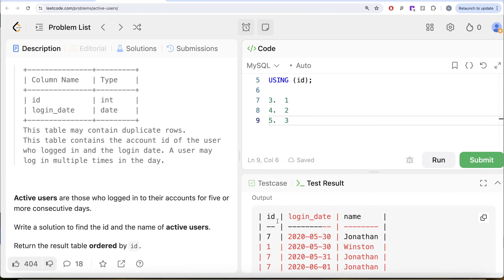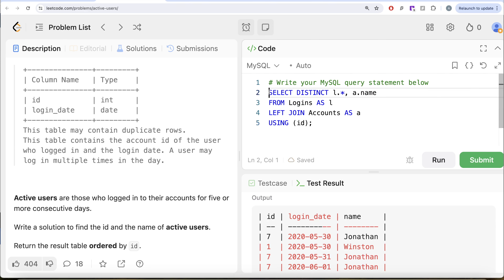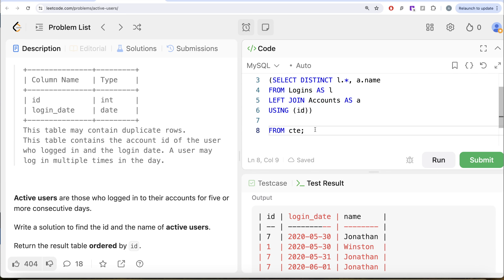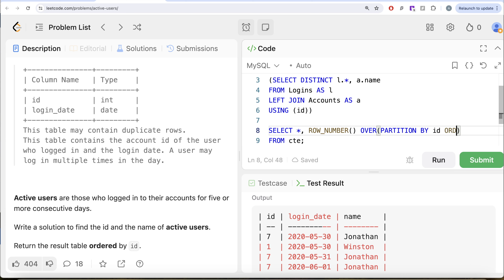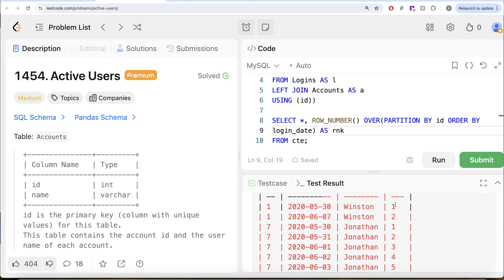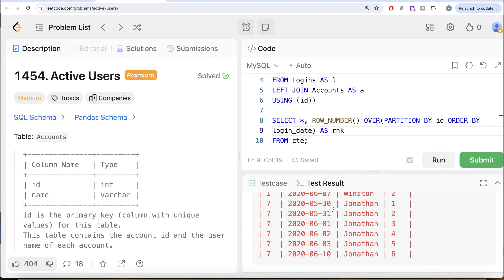Here, for every ID we need to order by the login date and rank. So we save the entire previous query in a common table expression, CTE. Then from this CTE, we keep all three columns and add a ROW_NUMBER window function using the OVER clause, partitioning by the ID column and ordering by the login date in ascending order, aliased as rank. Running this, for Winston we see only two logins not on consecutive days, and for Jonathan we have ranks one through six. The rank also increases by one.